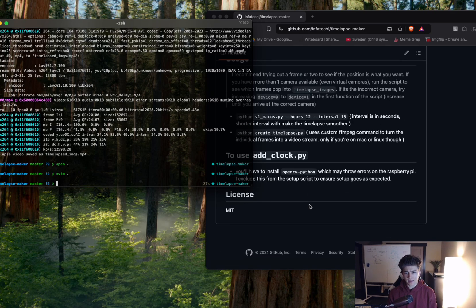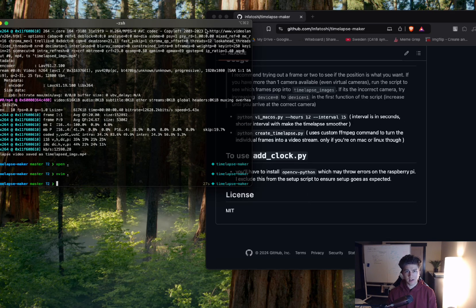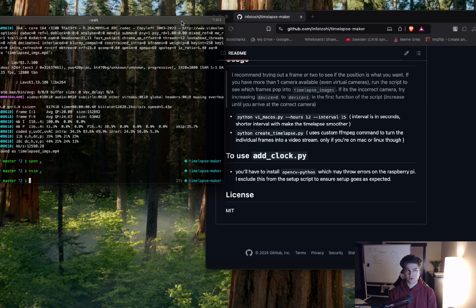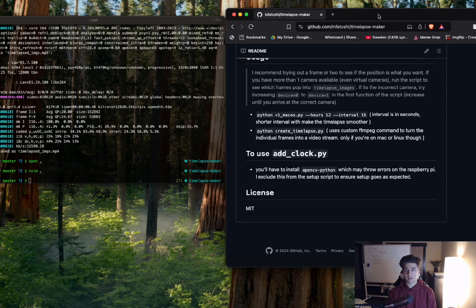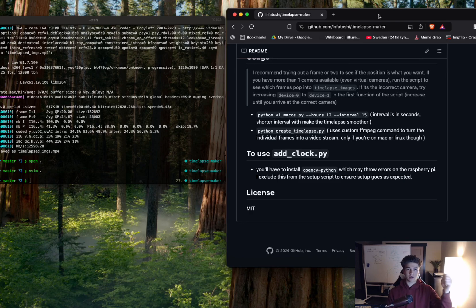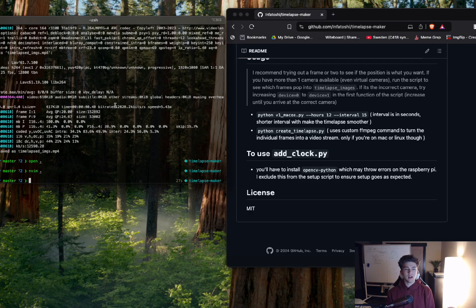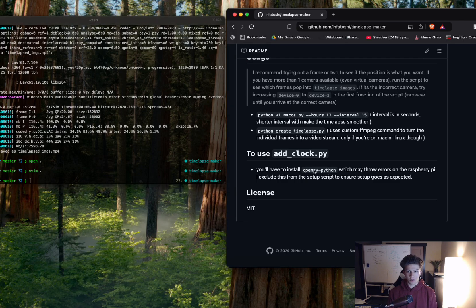But given that, that's pretty much everything. If you want to add an extra clock to it, like if you want to add a clock to the timelapse that keeps track of like the time as you're going, you're going to have to install OpenCV. So that might not work super well in Raspberry Pis, but everything else it should.